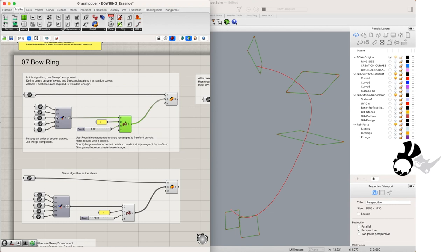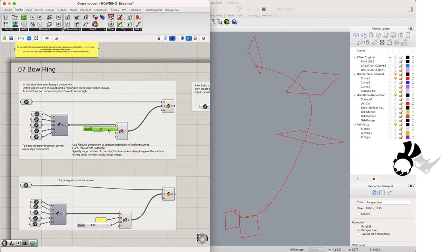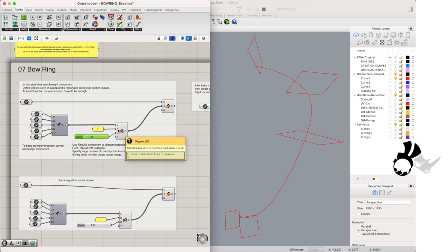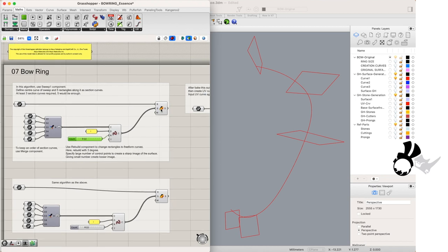The rebuild curve components you will find in your curve drop down tool set in Grasshopper under utilities. In the degree we've used a panel component to input a curve degree of 3. We have 22 points on each curve in our rebuild curve component.